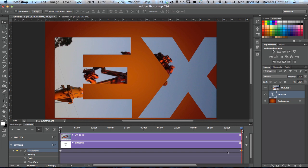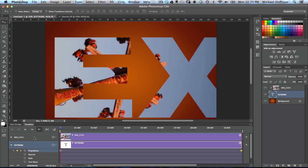That keyframe will lock down the position, or the transform in this case, of this layer at each of those positions. So at the very beginning of the timeline, we're locked in where we are. We go to the end of the timeline, and we can get there quickly by clicking this arrow to take us to the next keyframe.